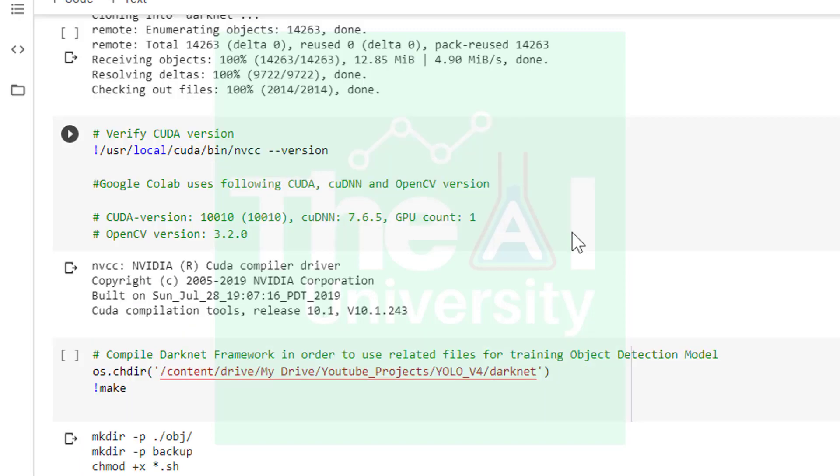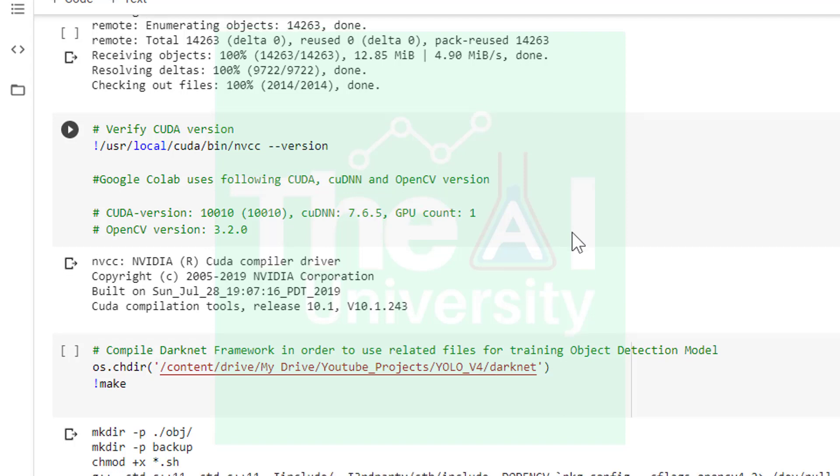In the next cell I am just trying to show you how to see the CUDA version so that you get a feel of what I'm talking about. I have also mentioned the CUDA and OpenCV versions Google Colab uses out of the box, so you could see the version here.